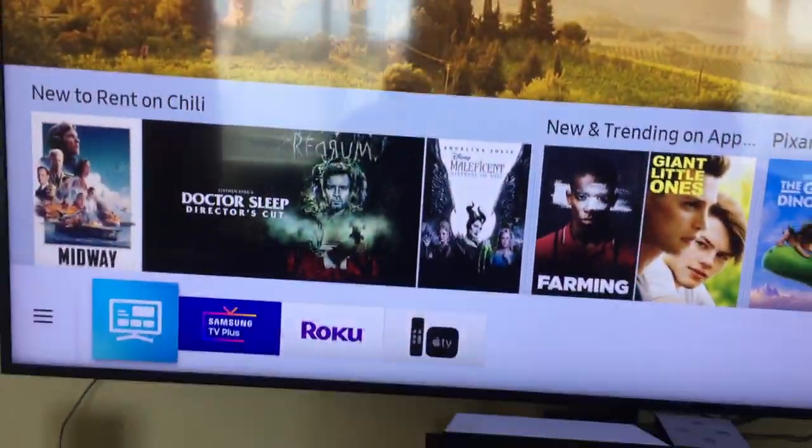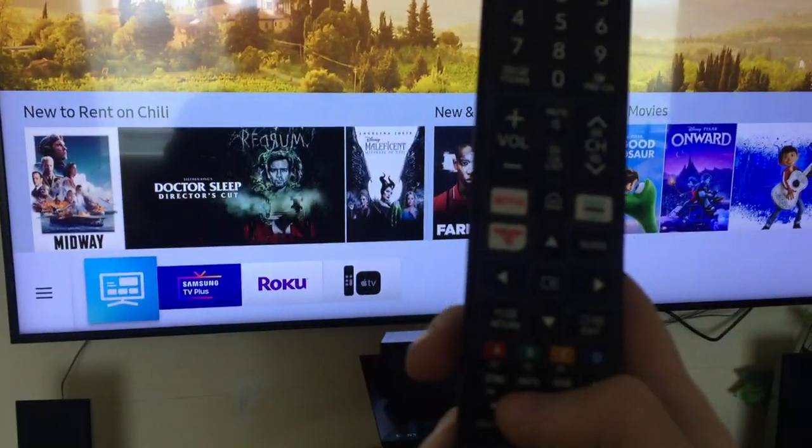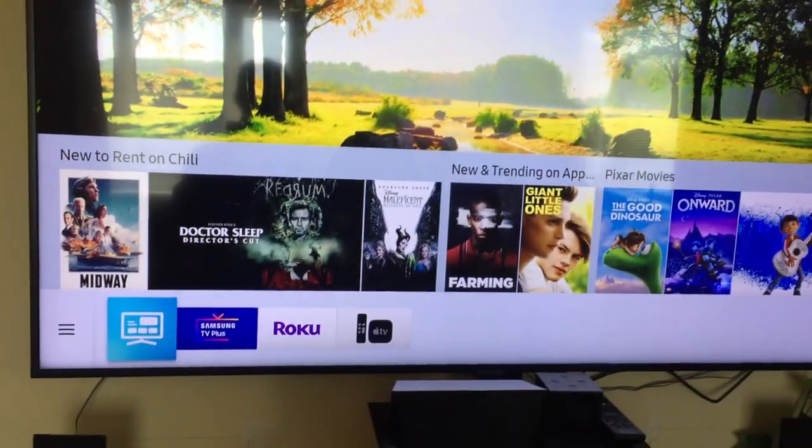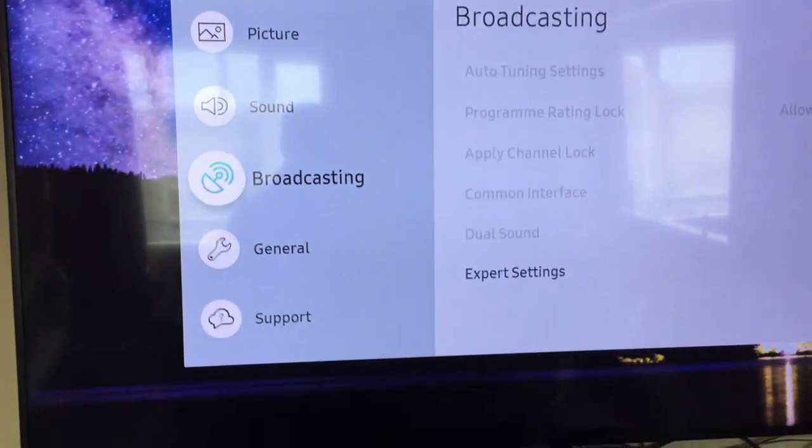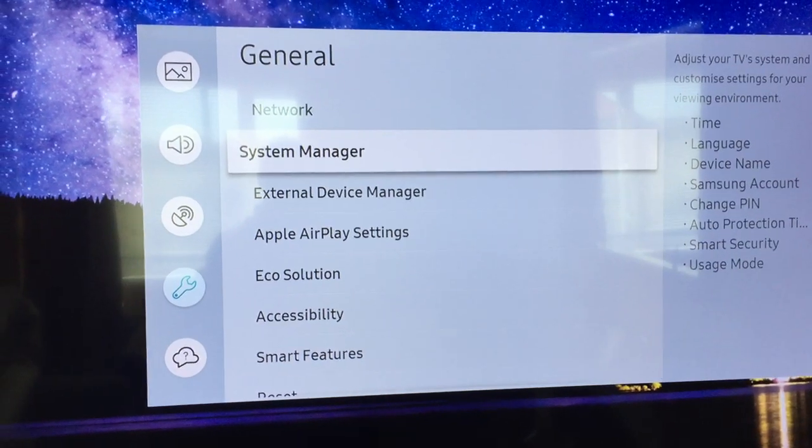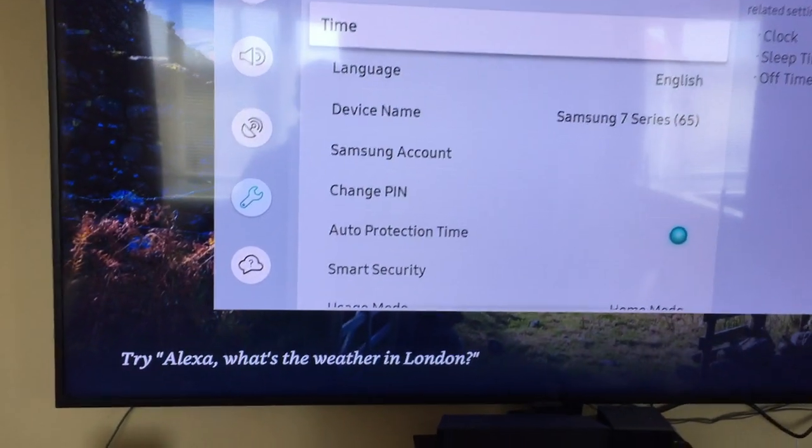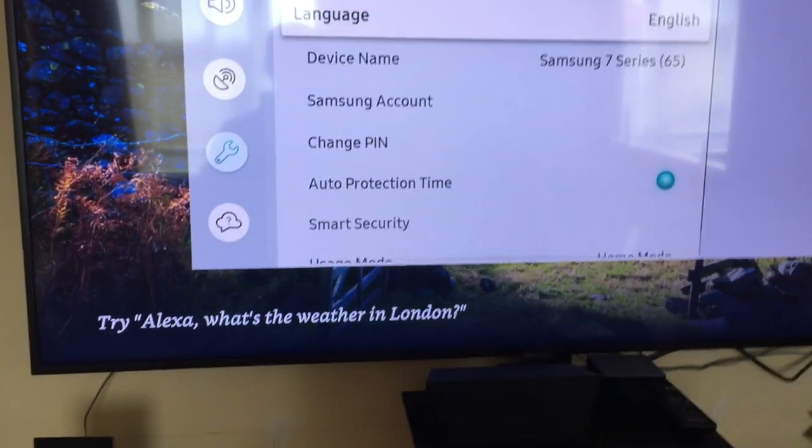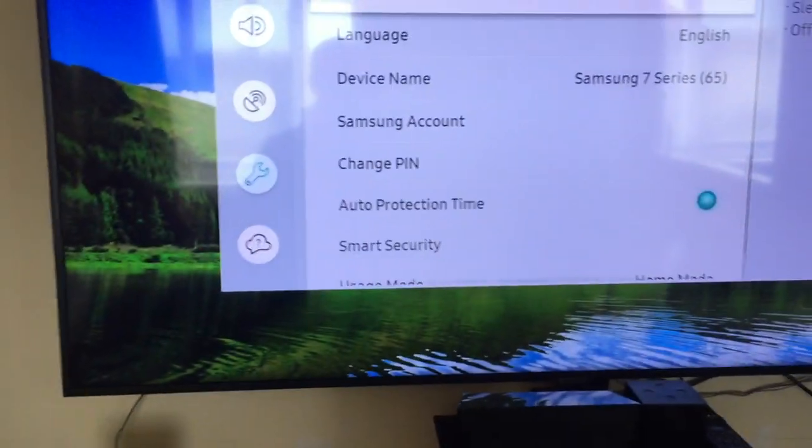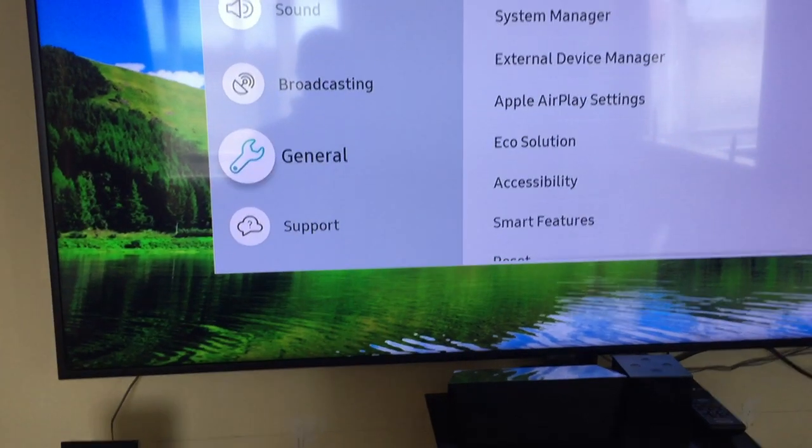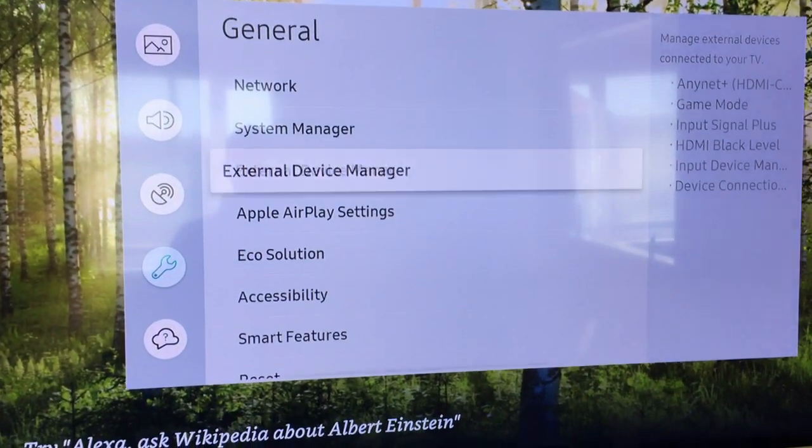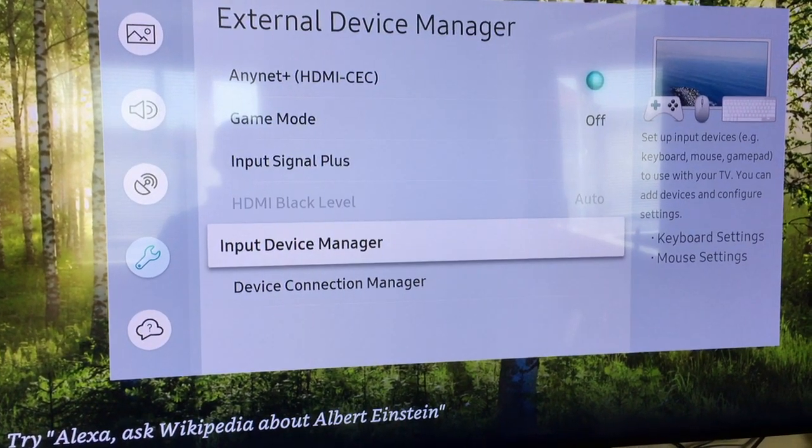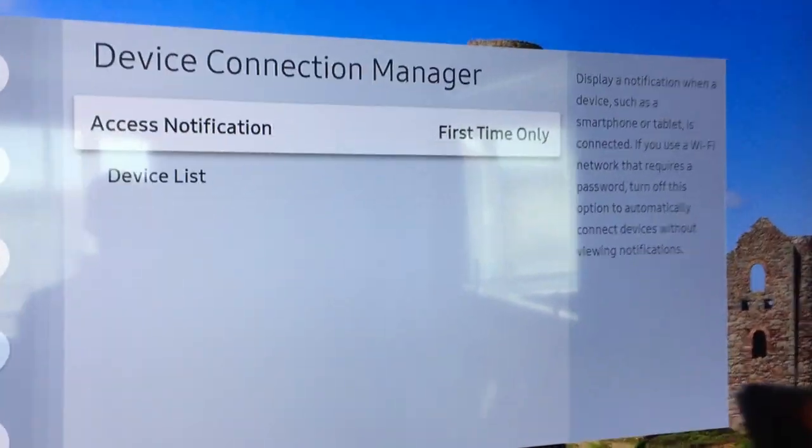So what I want to do first is go to settings on the remote. This should work with other models of this TV, but obviously the newer the model the better, and the latest firmware helps as well. So I want to go down to General, then it's External Device Manager, and what you want here is Device Connection Manager.